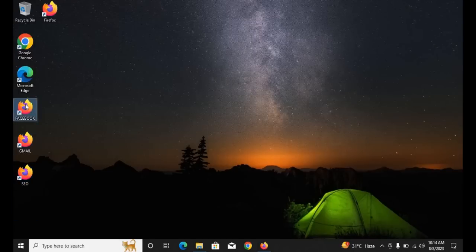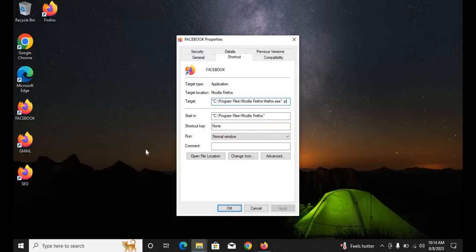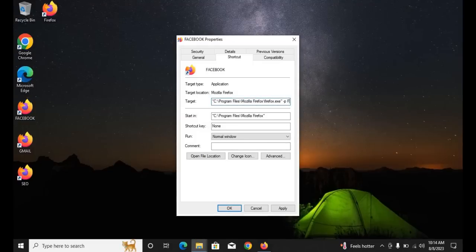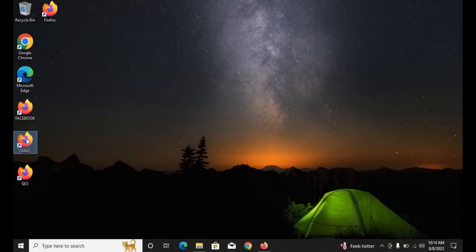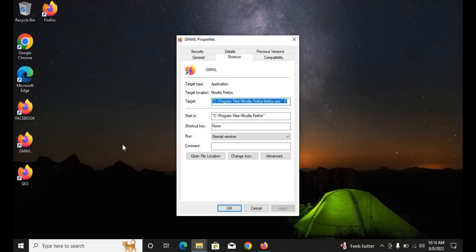Now assign profiles to each clone. Click on your first clone shortcut and go to Properties. In the target field, add: space -p space then the clone browser name — I'm using 'Facebook' — followed by space -no-remote. Click Apply.